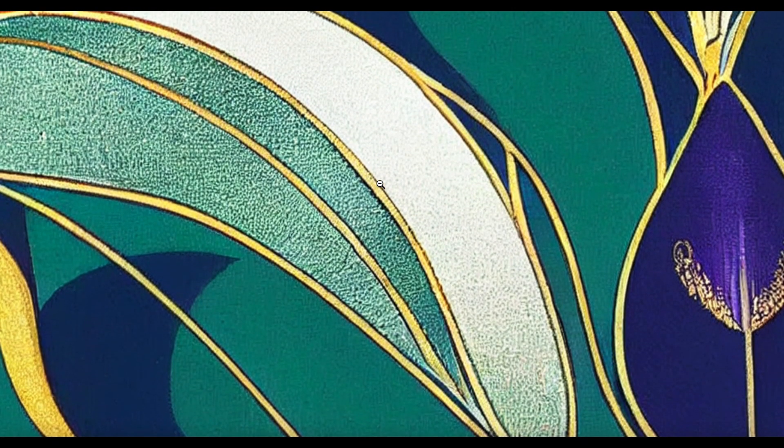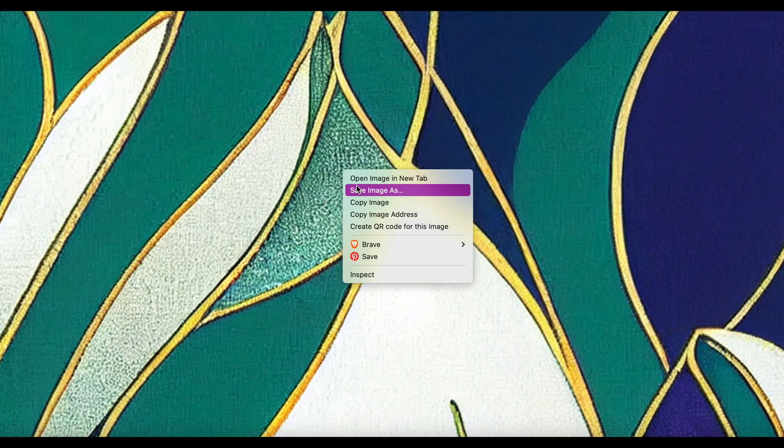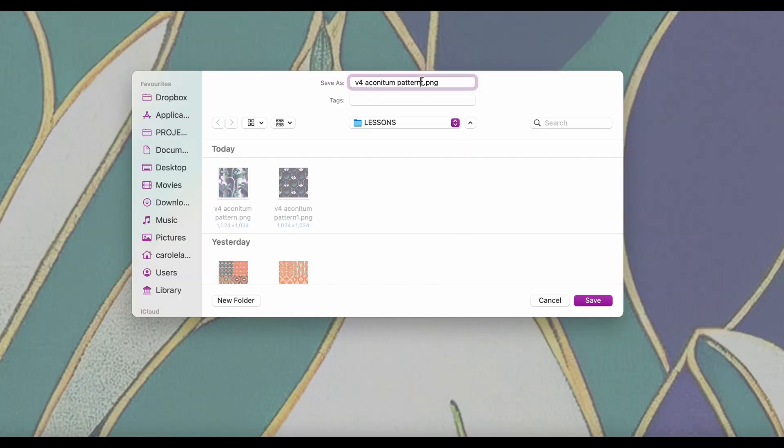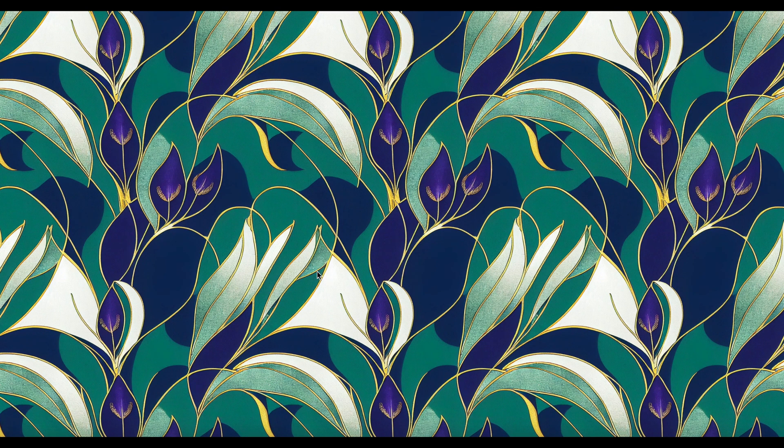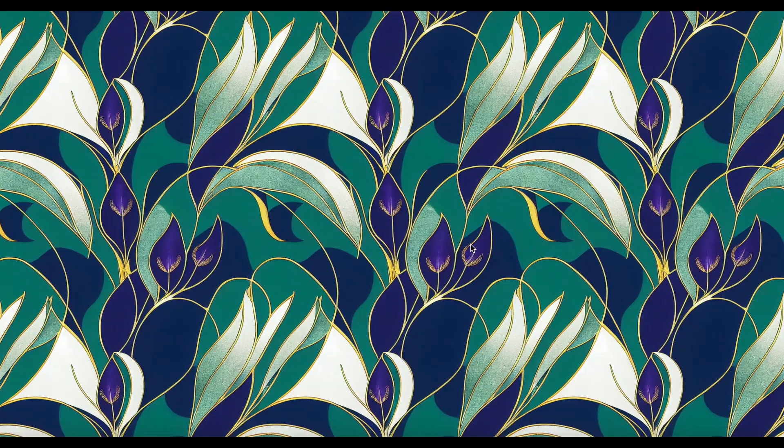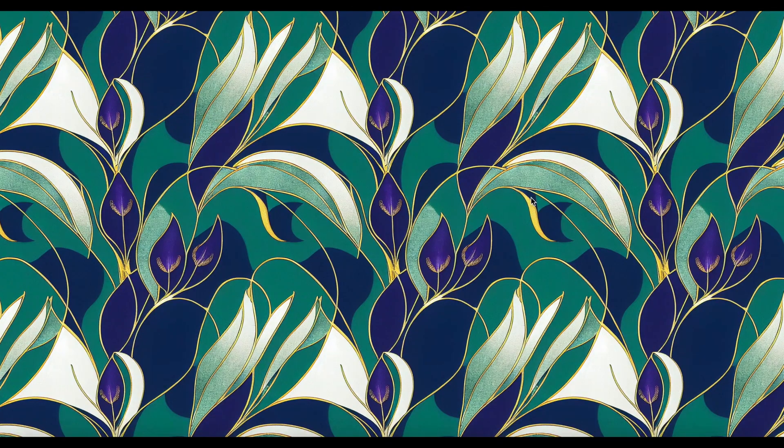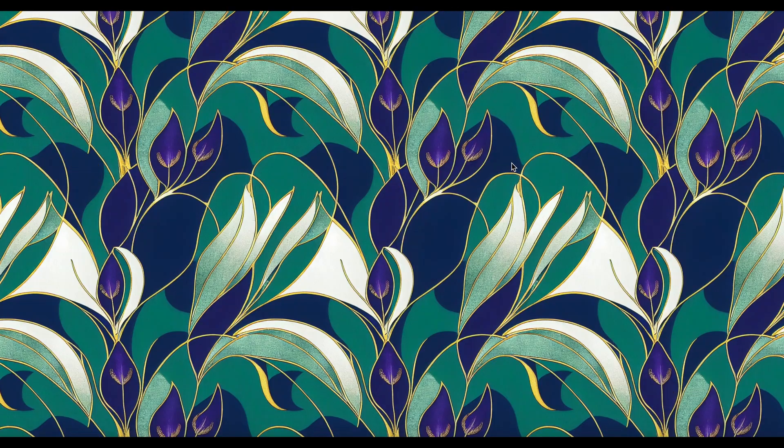That could do with some sorting out as well actually. I think you need sharpening. Ordinarily I'll take that into my ON1 and you can make it sharper and you can upscale in that as well.